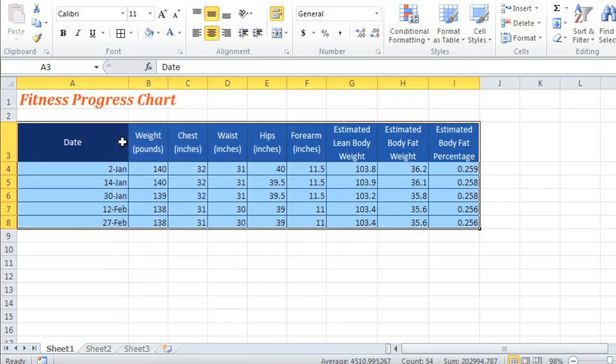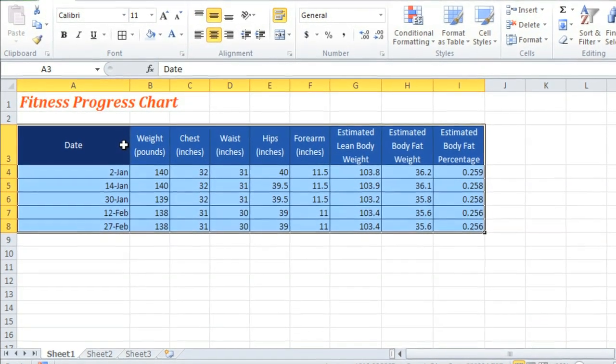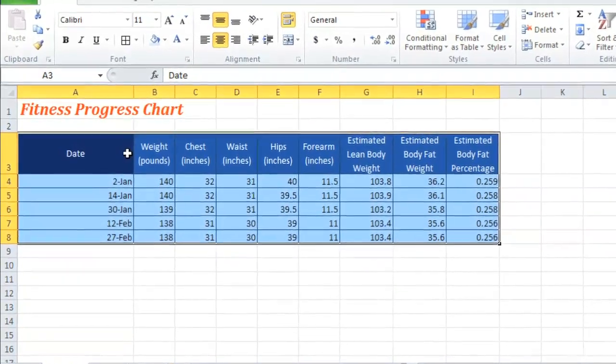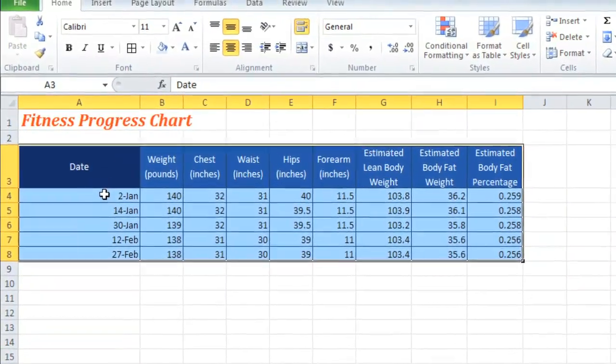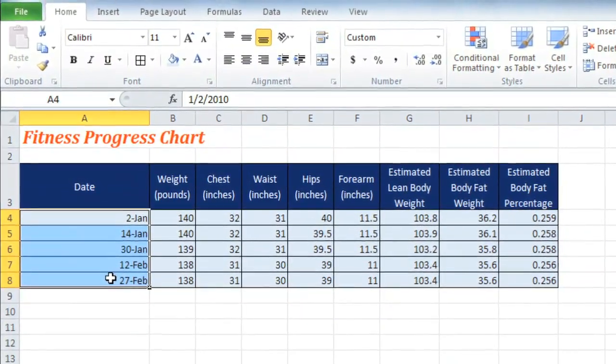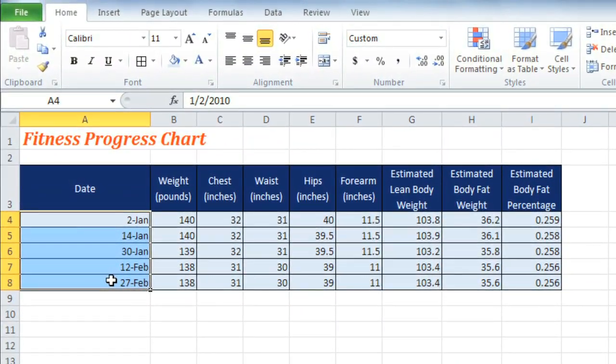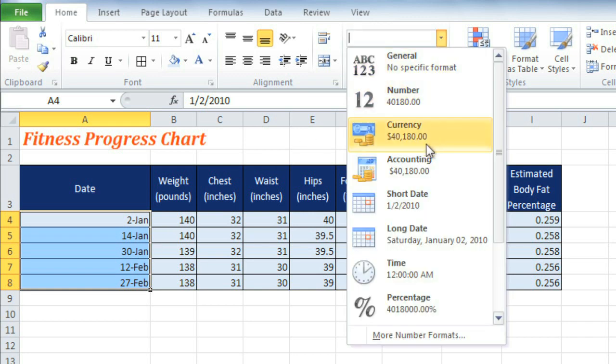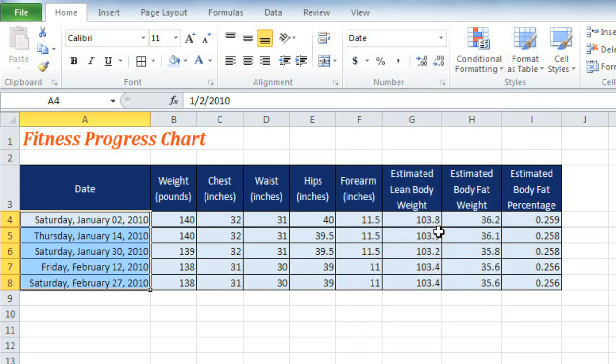Finally, one of Excel's most useful features is its ability to format dates and numbers depending on what you need. For example, it would help me to know not only the dates that I took these measurements, but also the days of the week. Just click the dropdown arrow for the Number Format command and choose a format. In my case, the long date.